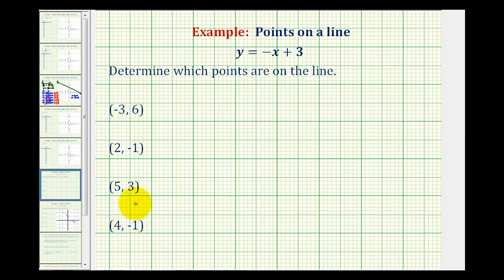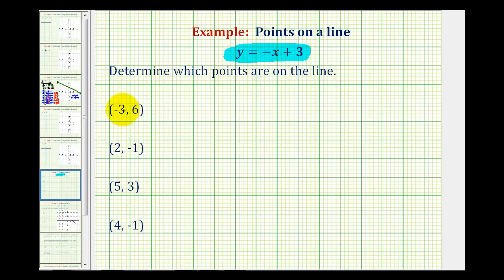To determine if the following points are on the line y equals negative x plus 3, we need to determine if any of these points satisfy the equation. This means if we replace x with the following x-coordinates, we need to make sure that the corresponding y value would be the same y value produced by the equation y equals negative x plus 3.